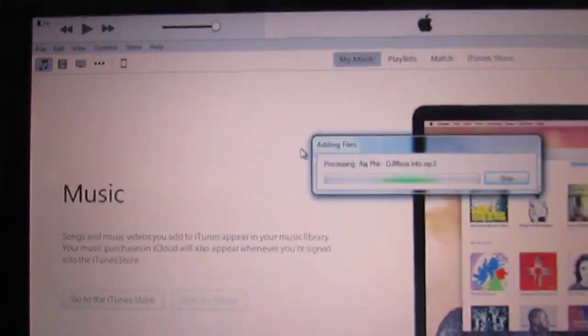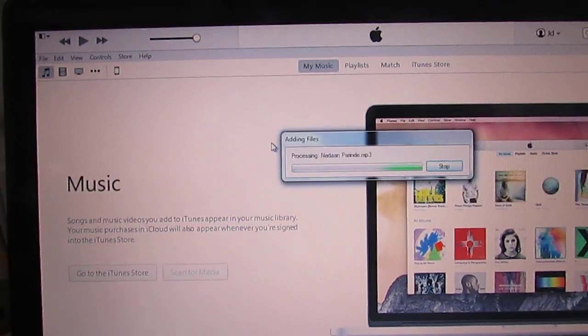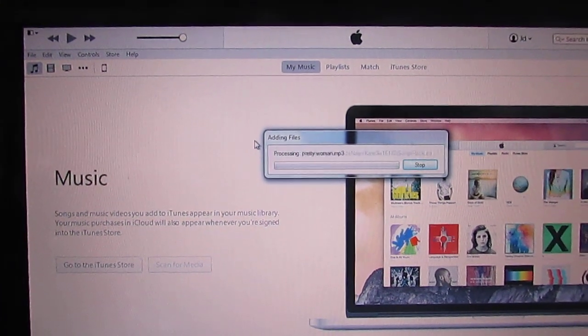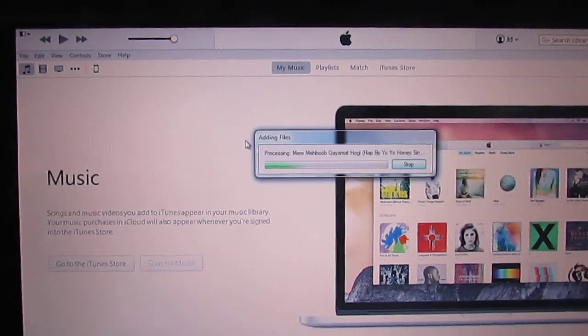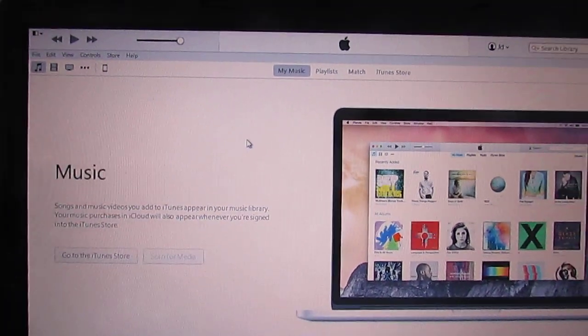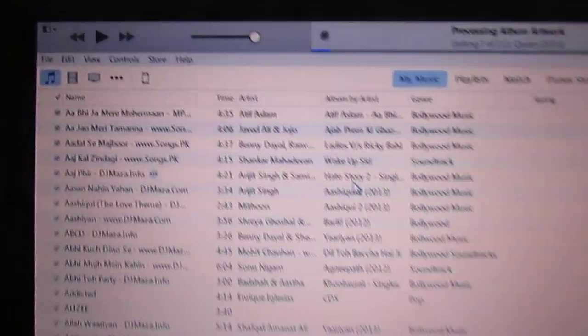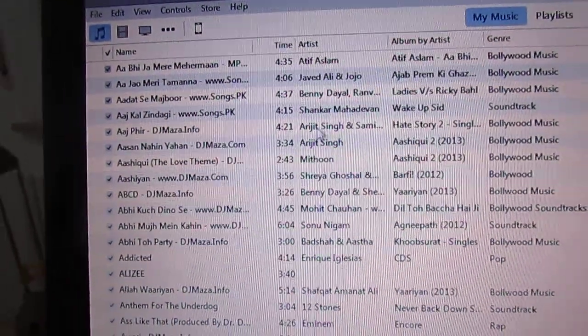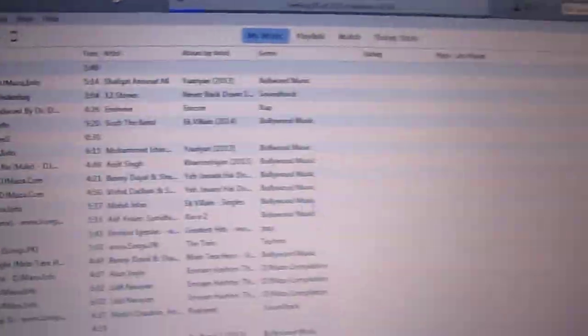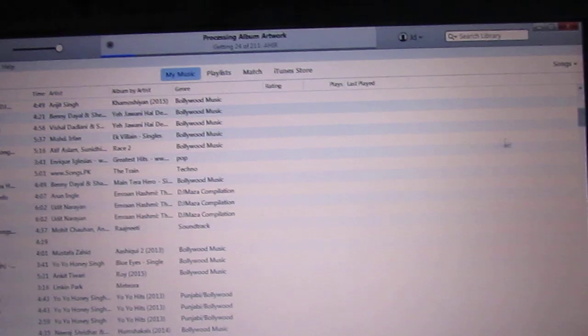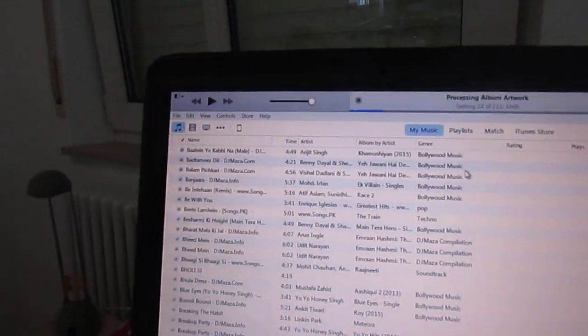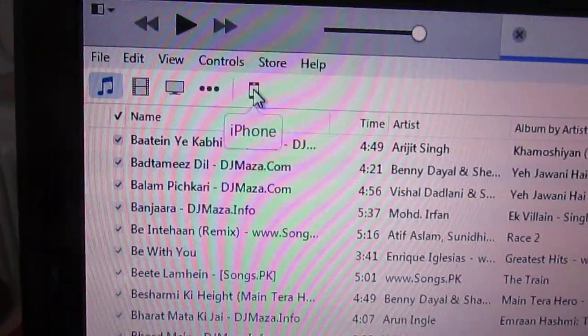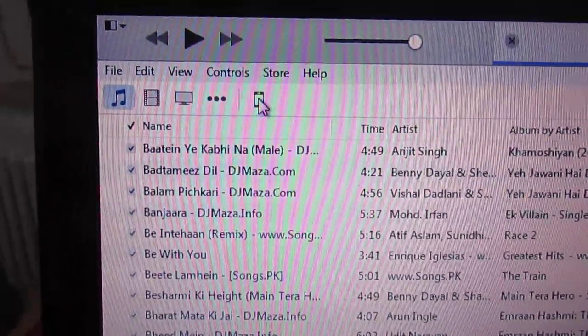I am synchronizing the songs, transferring all the songs from my PC to my iPhone. All the songs are synchronized. You can see the list of songs. Now you have to go to the iPhone tab.